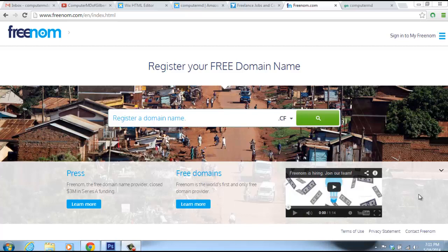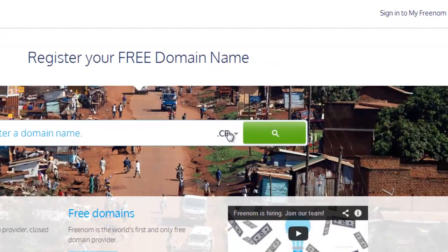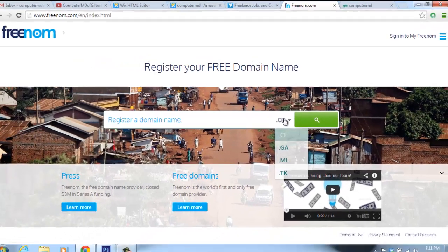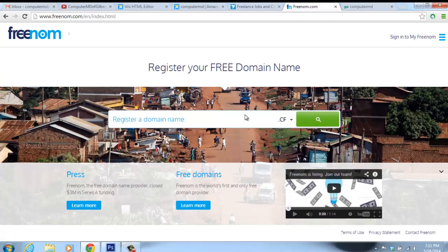The catch is you have to use one of their four extensions: either .cf, .ga, .ml, or .tk. I made a website for this channel called ComputerMDofGilbert.ga — link will be in the description — awesome website, make sure to go check it out. I will have a video coming up walking you through the website.